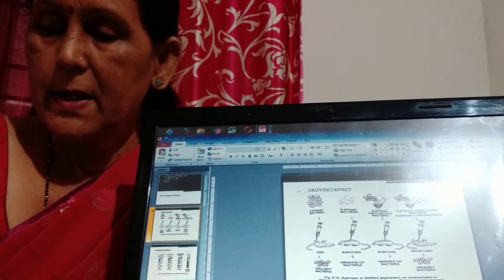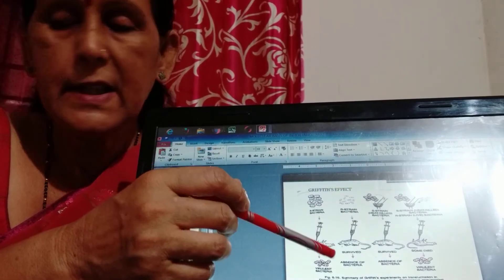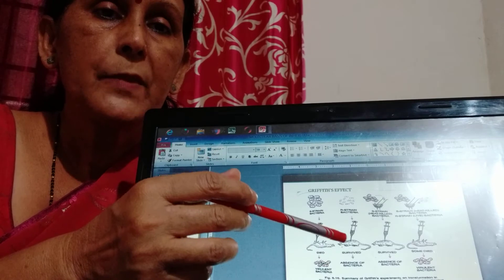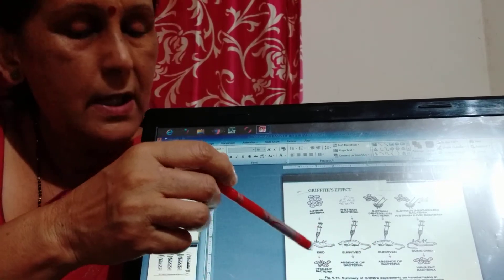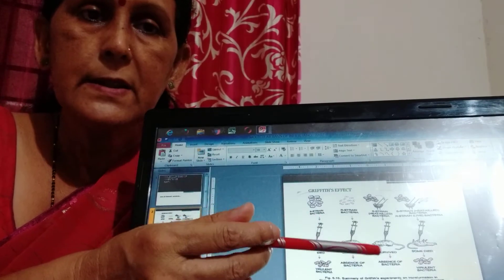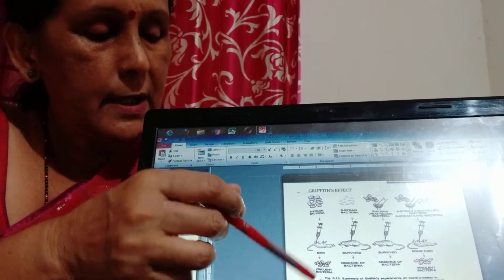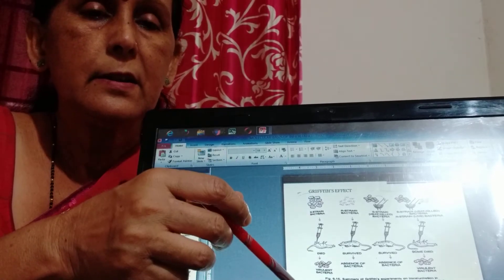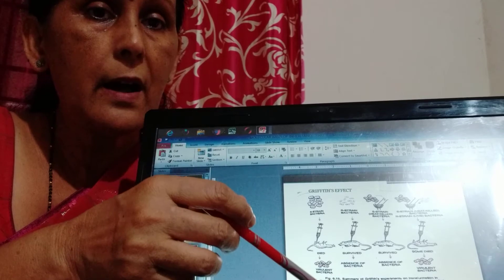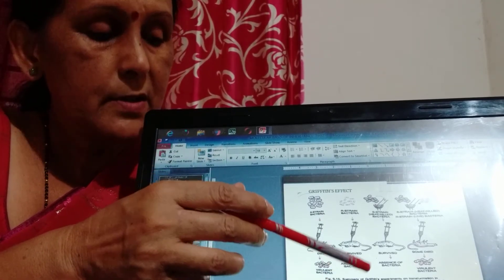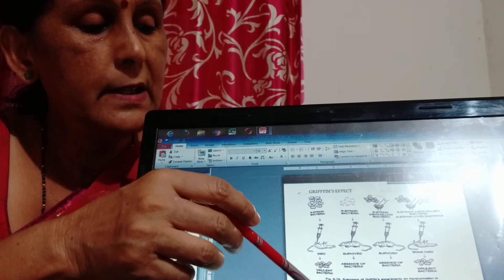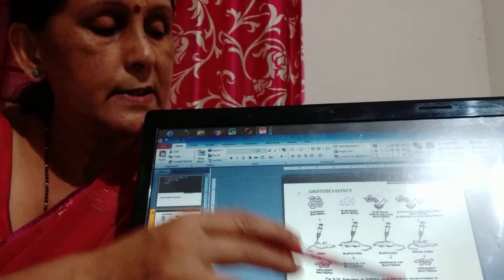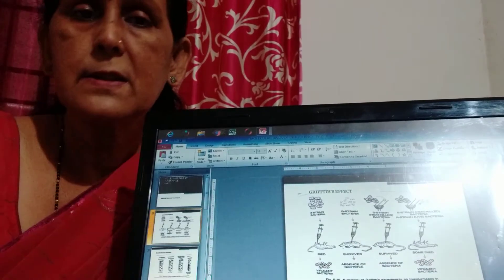Next, the S-type DNA is heat killed by subjecting to heat and the DNA is then injected into the mice. This time the mice remain alive. In the fourth experiment, the heat killed S-type DNA is mixed with R-type live DNA and again injected into the mice body and here the mice died.